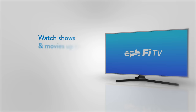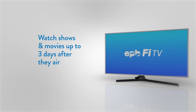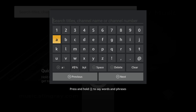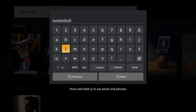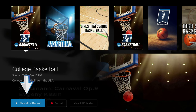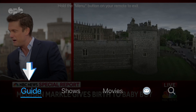With PHY TV's replay feature, you can watch shows and movies up to three days after they've aired. To replay a program, simply use the search function to find it by title, or go to that program's network in the guide.